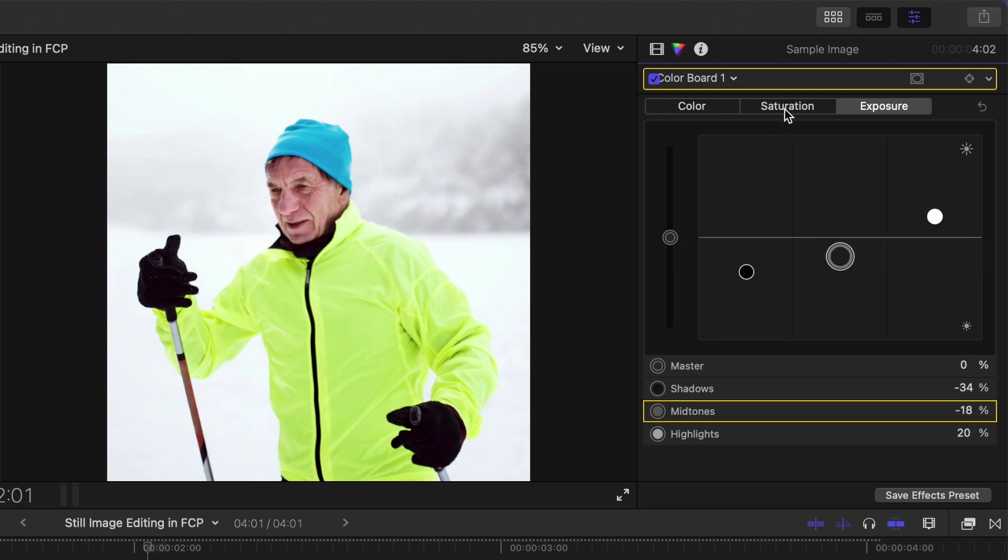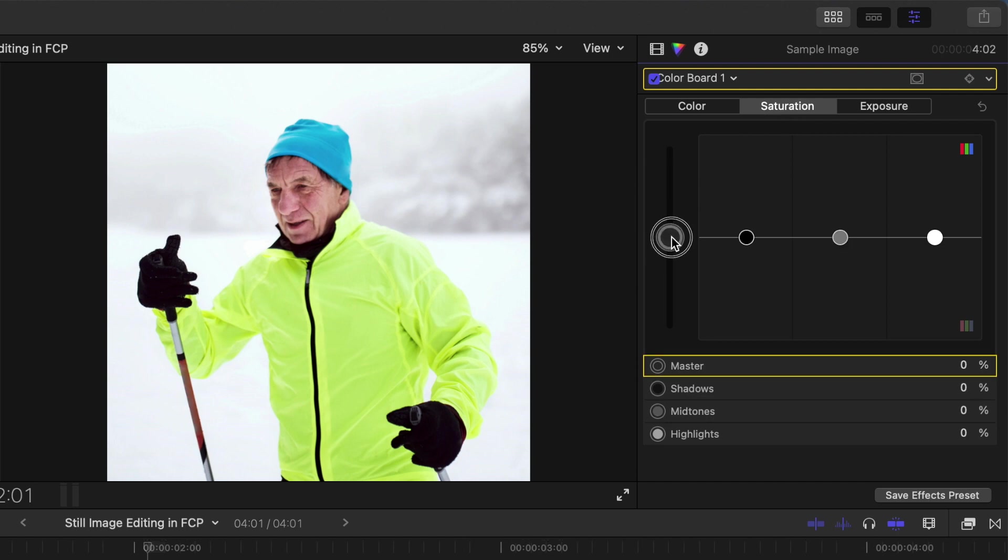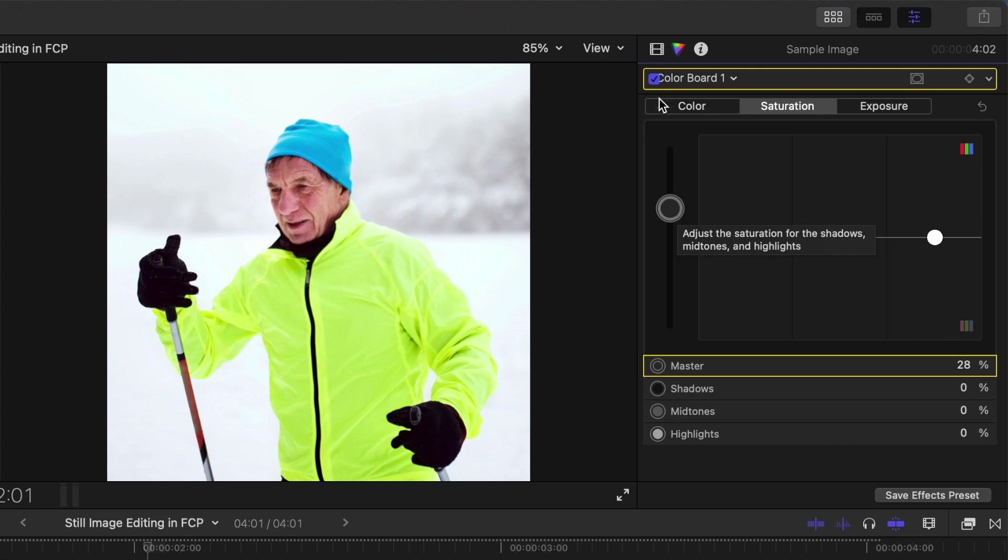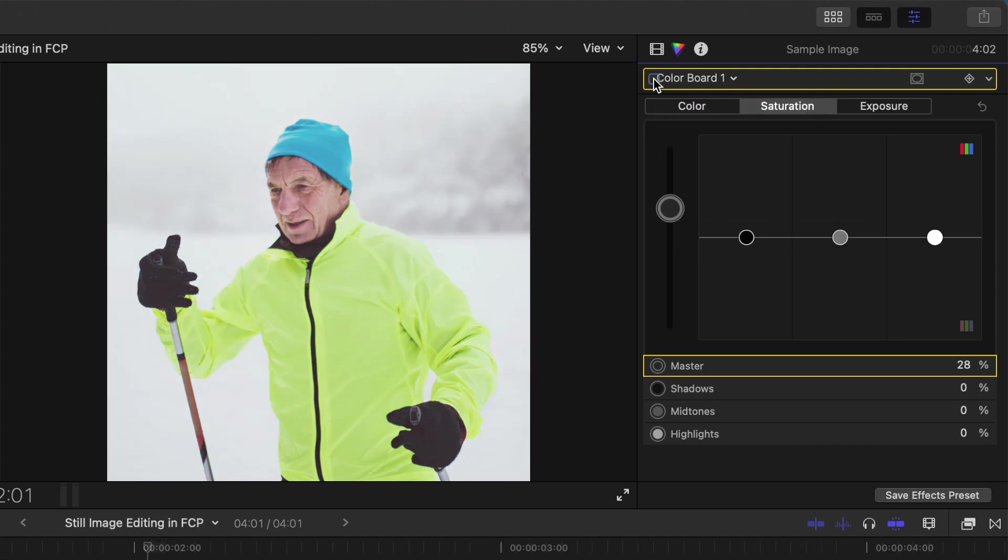Next, select the saturation tab and bring up the master saturation puck to add some more color to your image. Here's our image before and after a basic color correction.